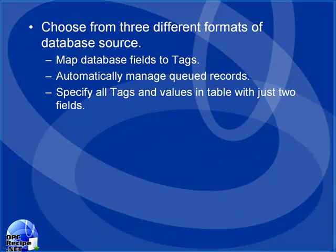With OPCRecipe.net, there are three recipe types that you can choose from. You can map specific tags to fields in a database table, or you can include in the database table the tag names that you want to write to along with the values that you want to receive from the database.